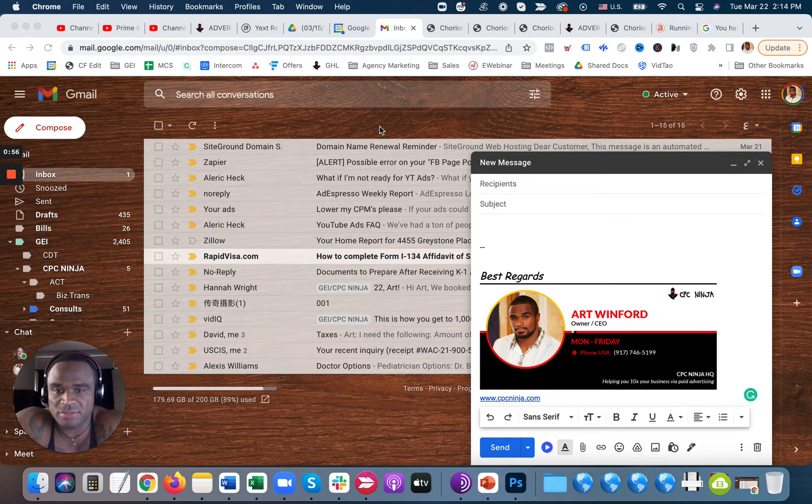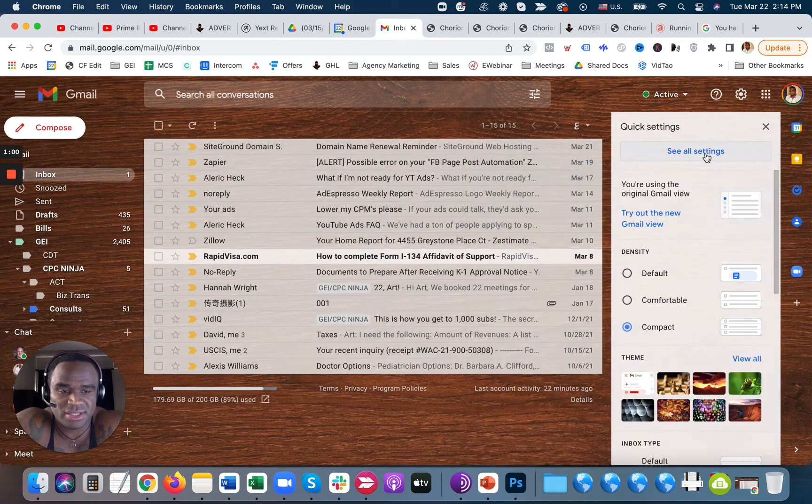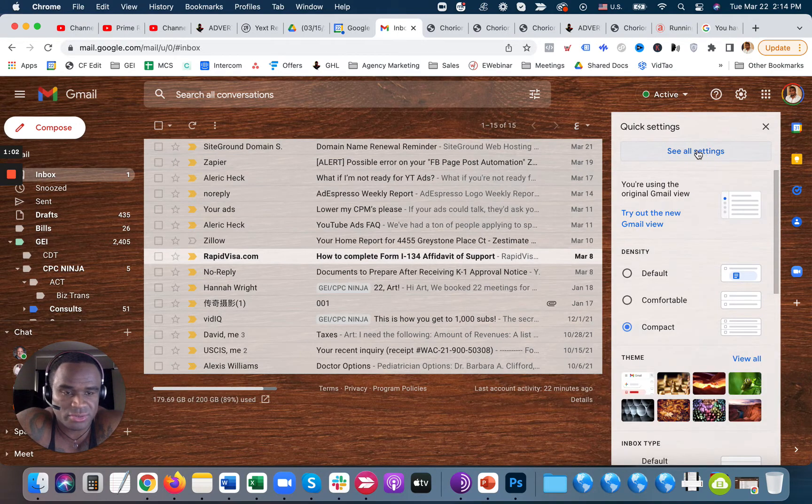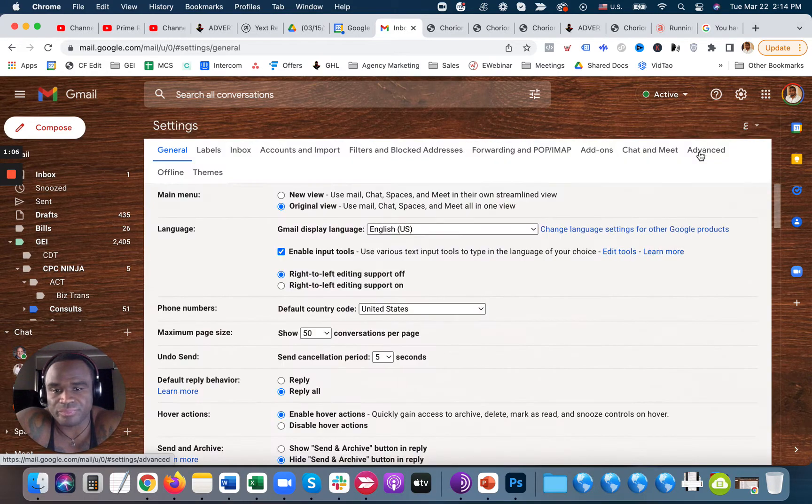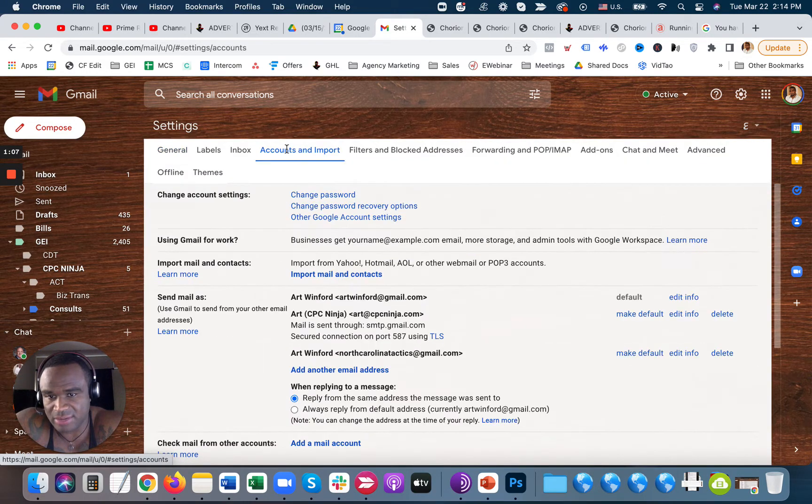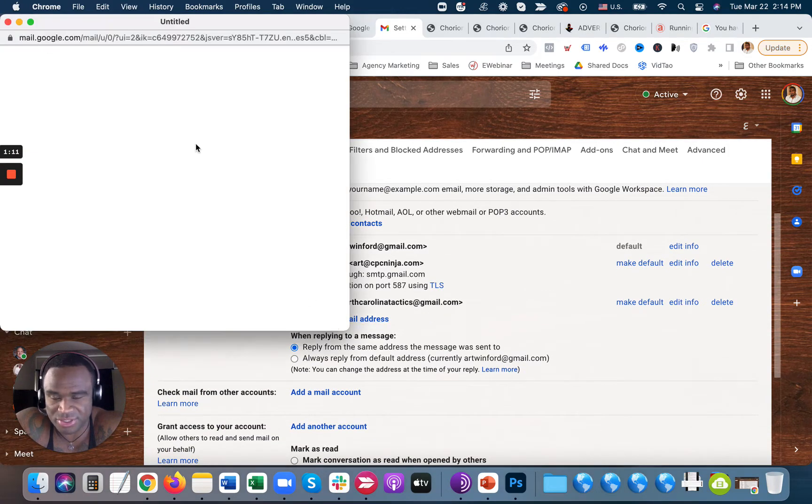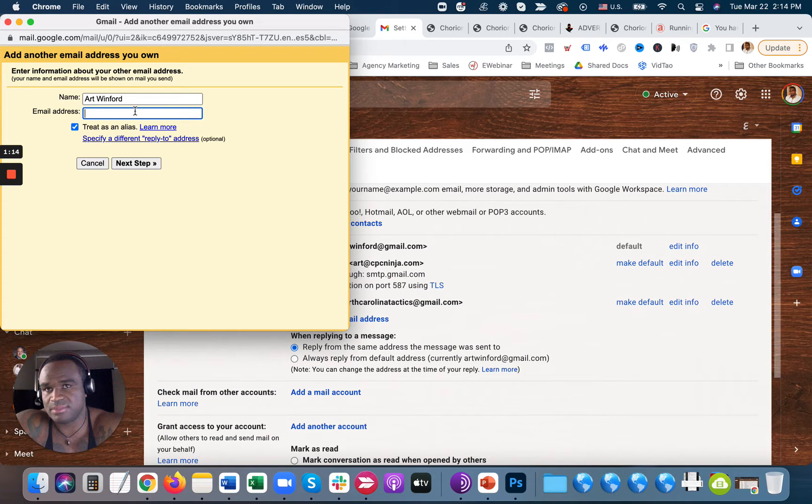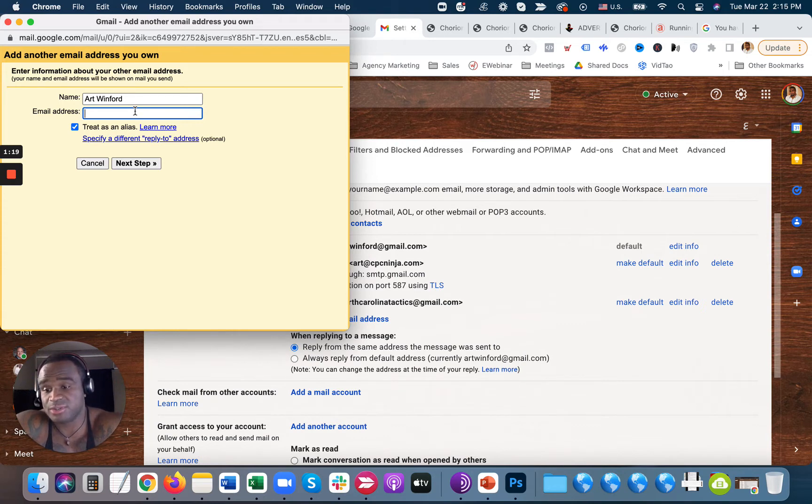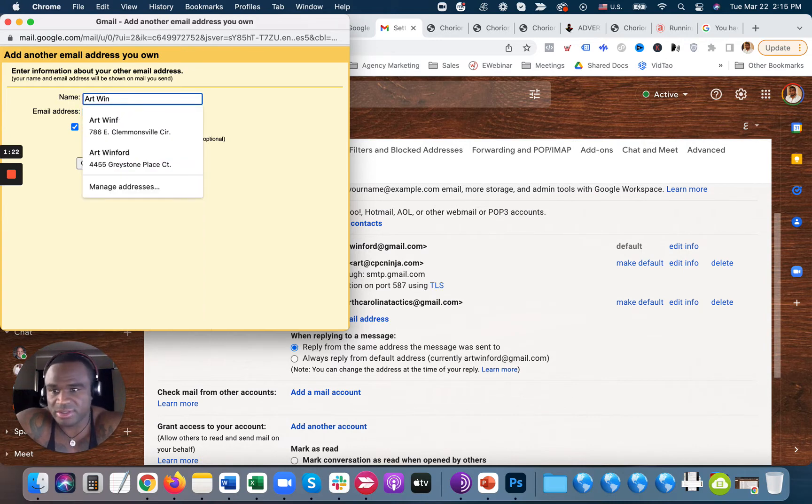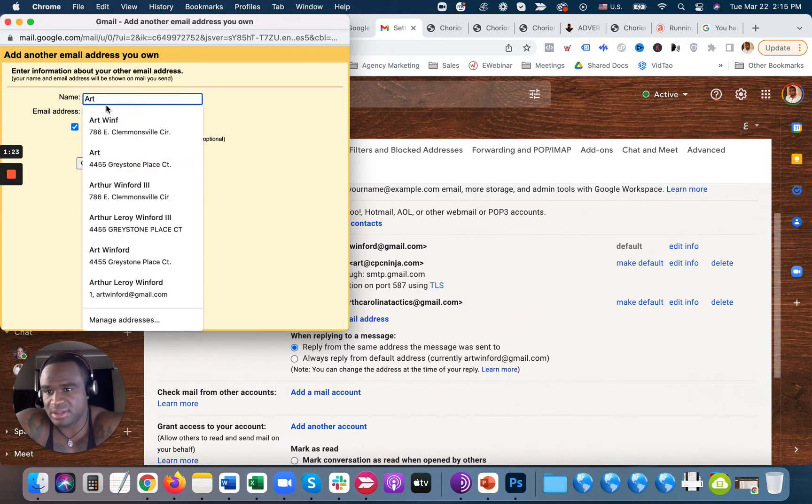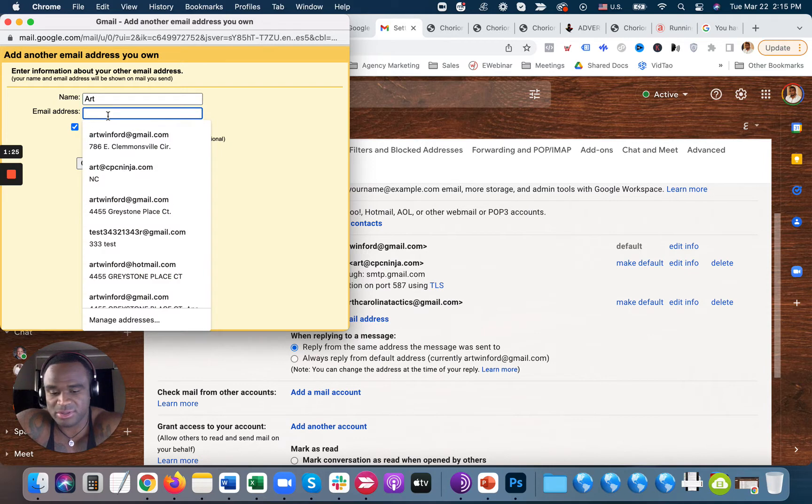So the first thing you're going to want to do is go to settings, and then inside of settings, go to see all settings. You're going to go to accounts and import, and then in here, you're going to go ahead and add your email address. So the email address I want to add is I want to be able to send and receive emails from people who are sending it to my human resources department.